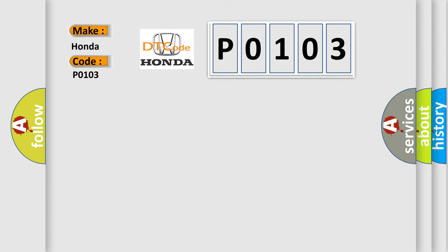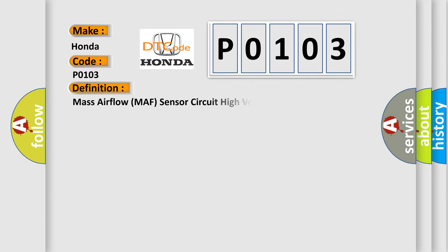The basic definition is: Mass Airflow MAF Sensor Circuit High Voltage.